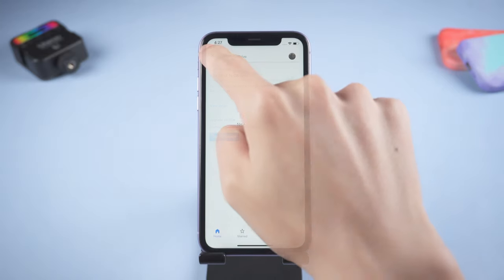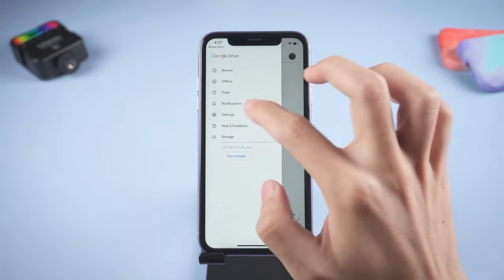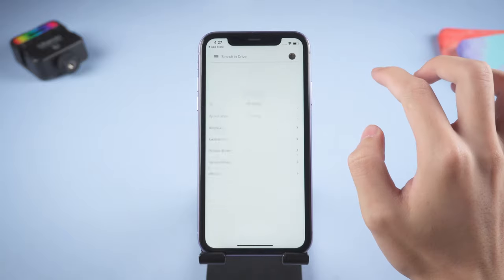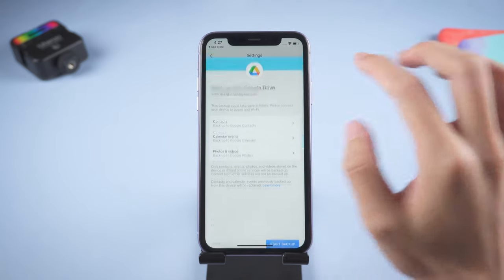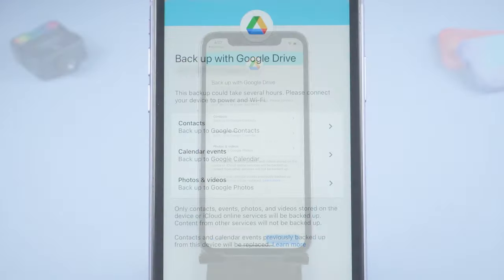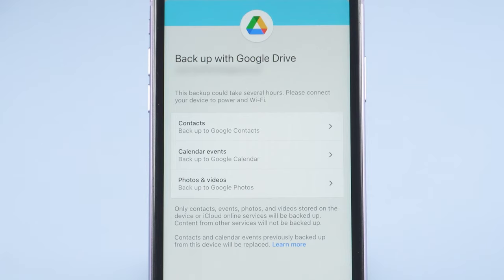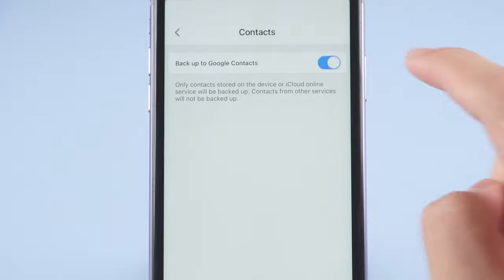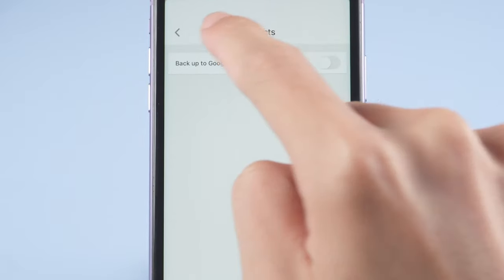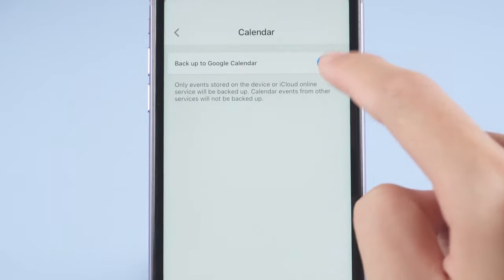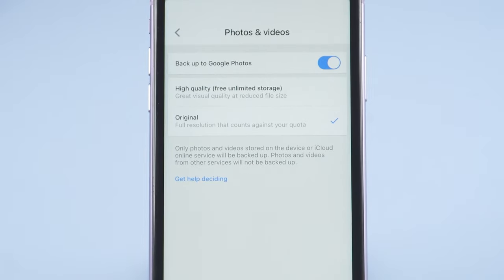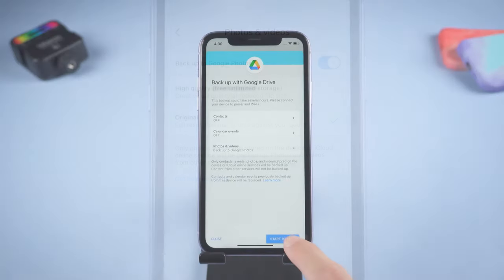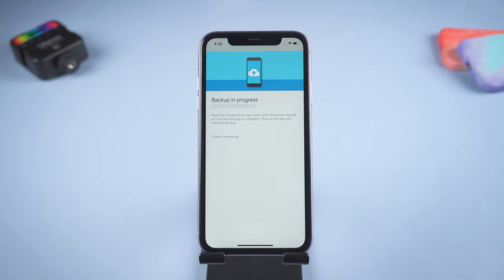Go back, tap settings, tap backup. Here are three sections you can choose to backup. If you only want backup photo and videos, turn off the other sections like this. Then tap start backup. Google Drive backup requires good network condition. If you don't have good network, it might take a super long time.